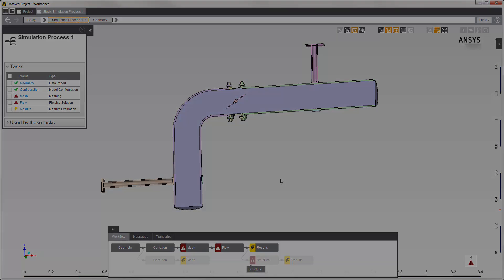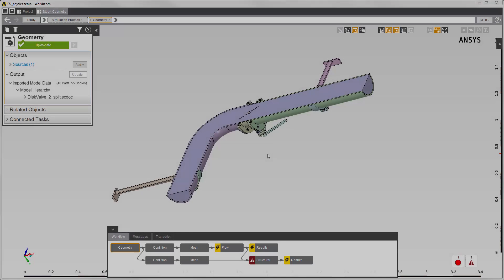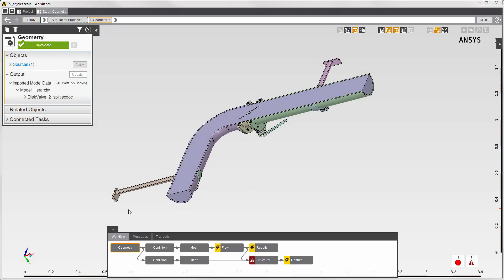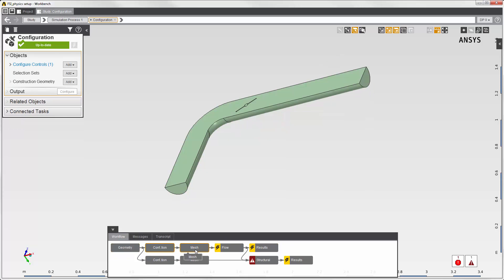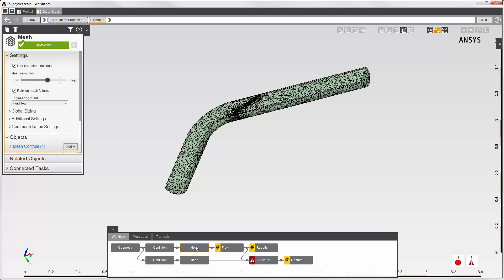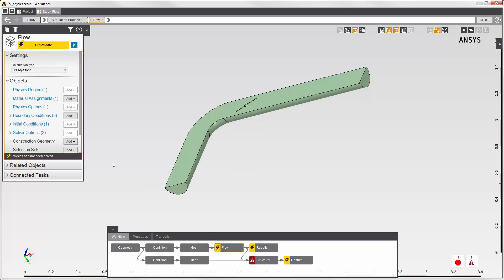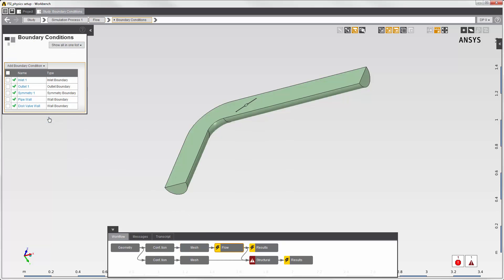Let's skip some of the steps to focus on the fluid structure interaction. First, I'll solve the fluid simulation. I've already suppressed the structural body and meshed the flow body. In the flow physics task, I've set the boundary conditions.